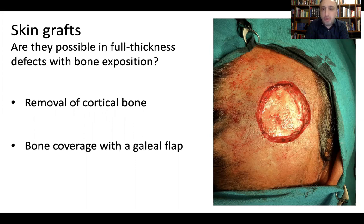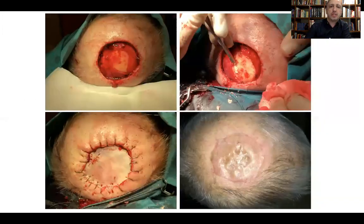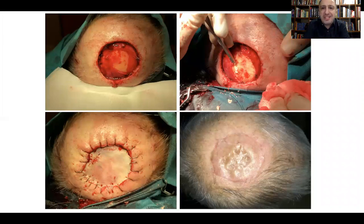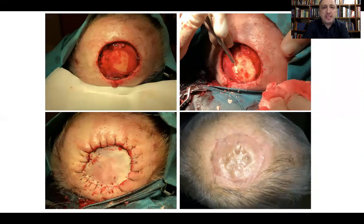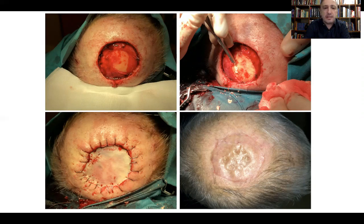When bone is exposed, we must prepare it before grafting. We remove the cortical bone, exposing the trabecular bone, which provides nutrition for the graft. Another approach is to cover the bone with a galeal flap. This image shows removal of the outer compact bone layer, leaving the trabecular bone to receive the graft. You can observe areas where the bone was removed and the graft took completely — demonstrating that grafting is possible even with exposed bone.